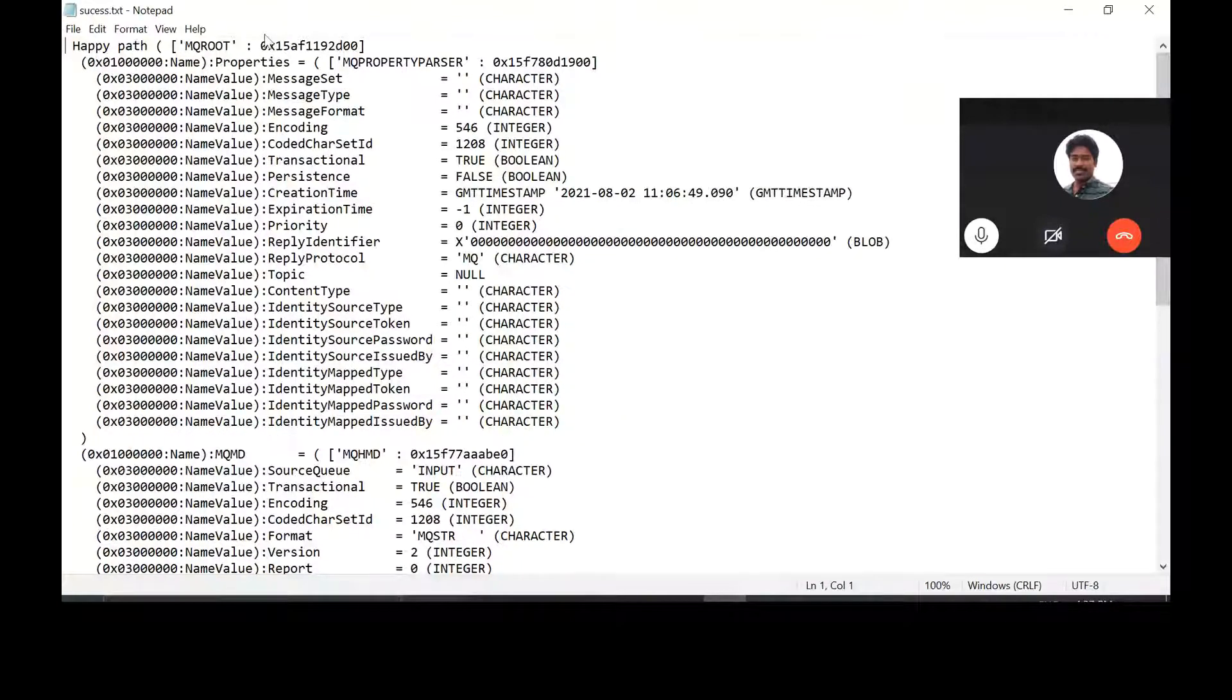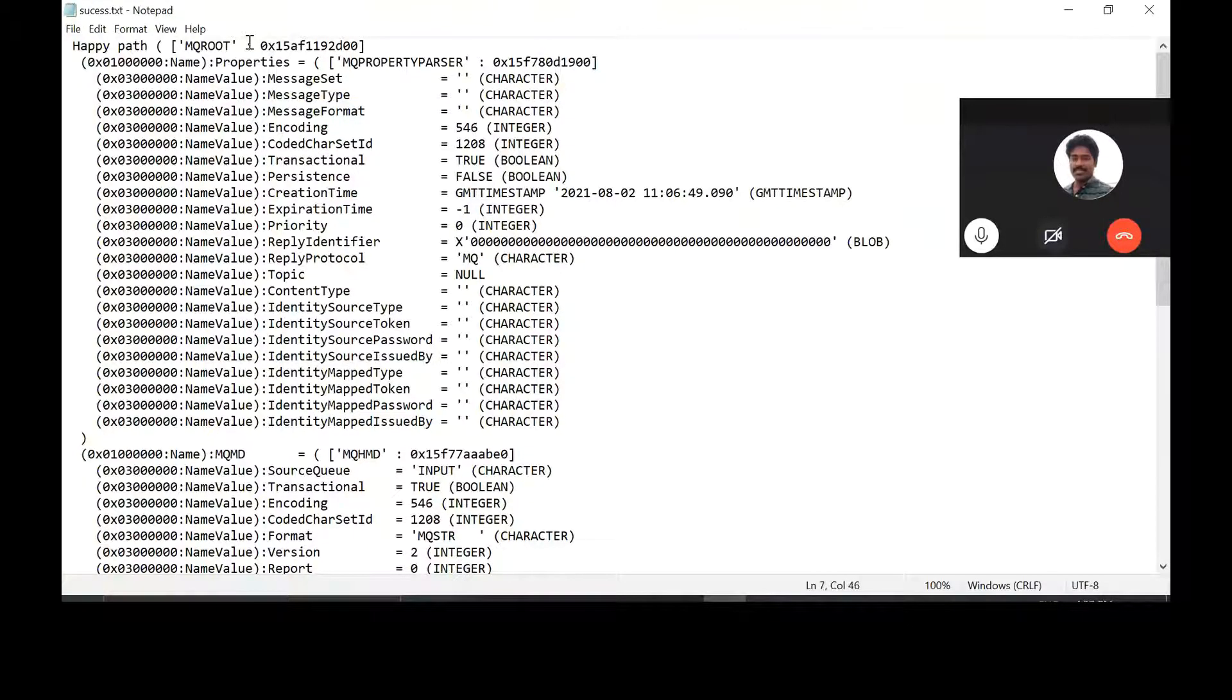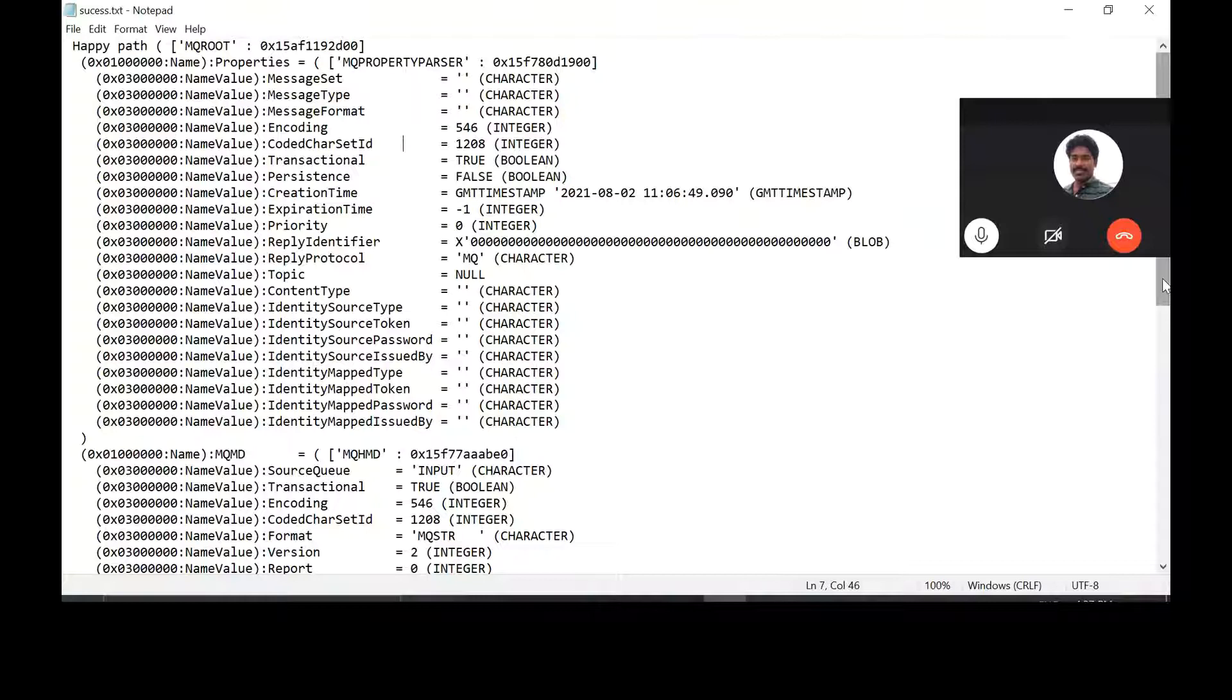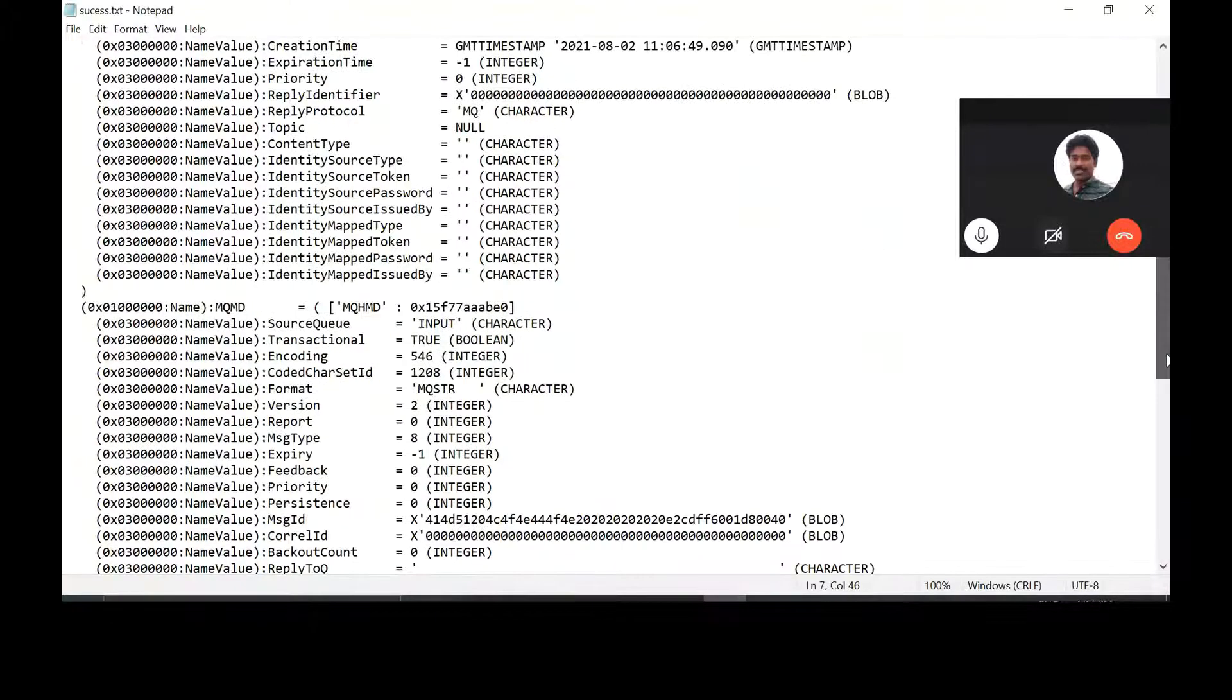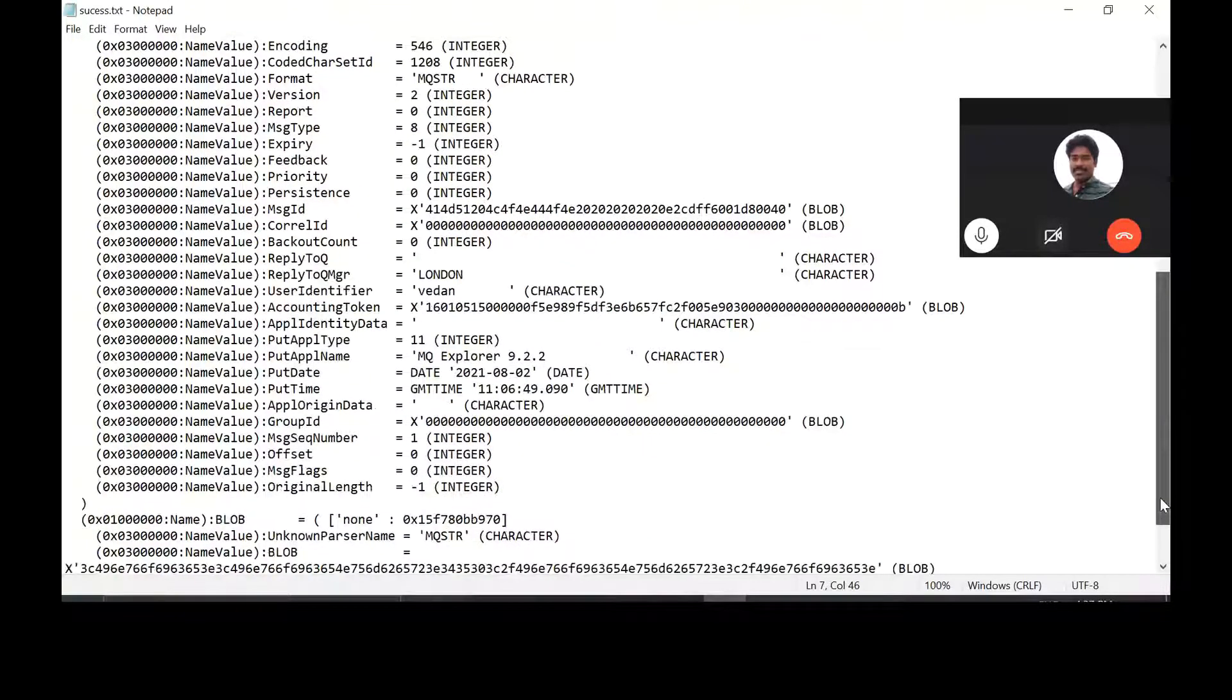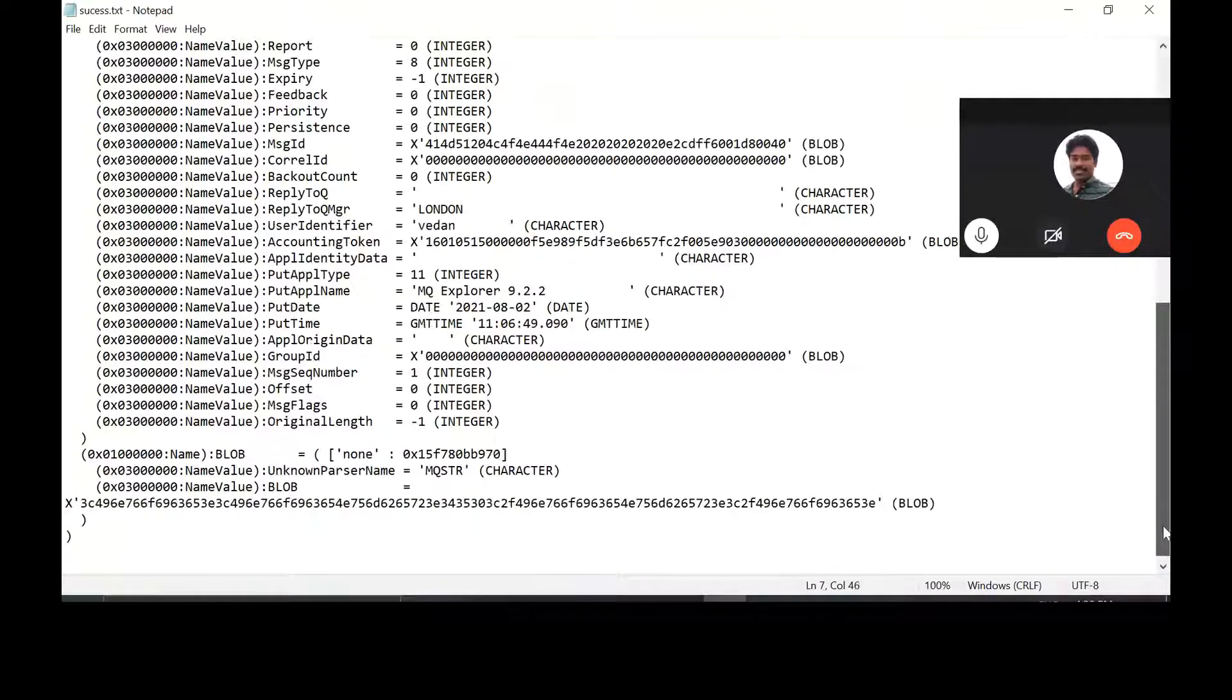So what are these Vishnu, like message set, message type, like whatever it's there, everything is getting generated, right? The root element is having child element as properties, MQMD. Come down. Okay, scroll down. It's still loading for me. Scroll down. And after that, after MQMD, it is having blob. Blob, yeah. So these three are getting printed. Okay.